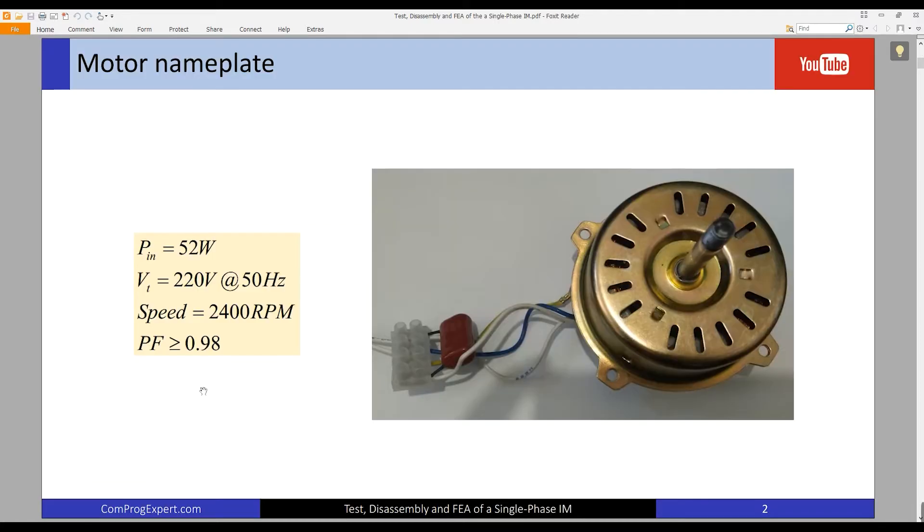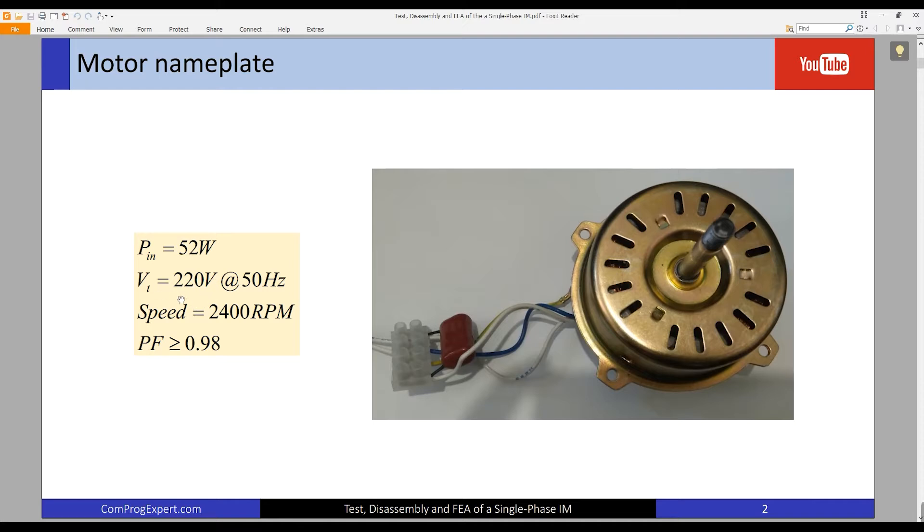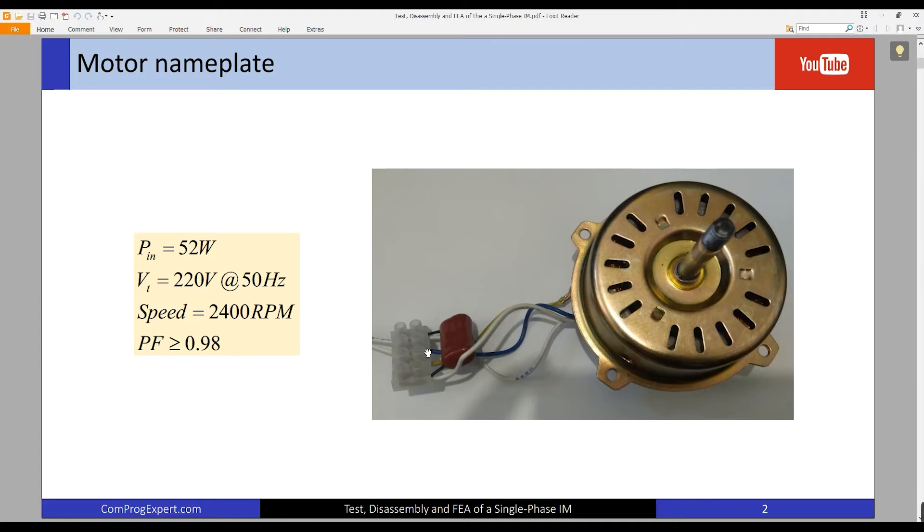Here is our motor, a low power single phase induction motor. You can see the input power, terminal voltage, supply frequency, the rated motor speed, and the power factor. This is a capacitor start single phase induction motor and this capacitor is permanent.